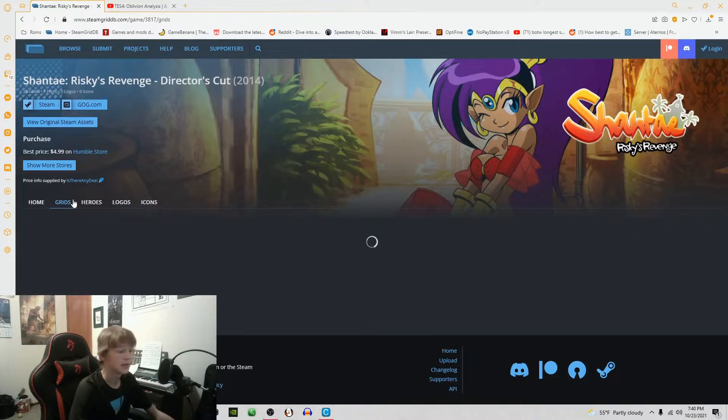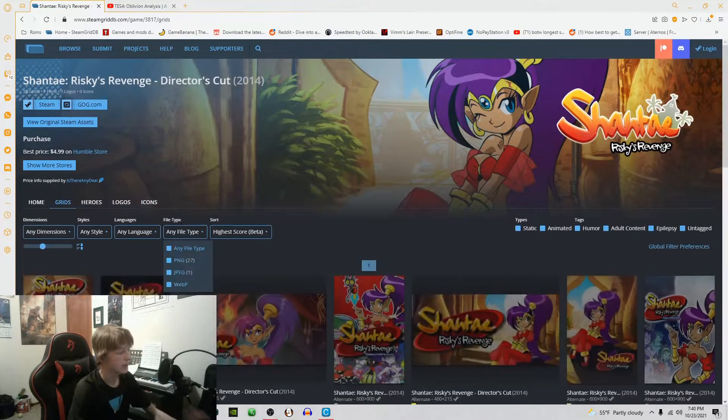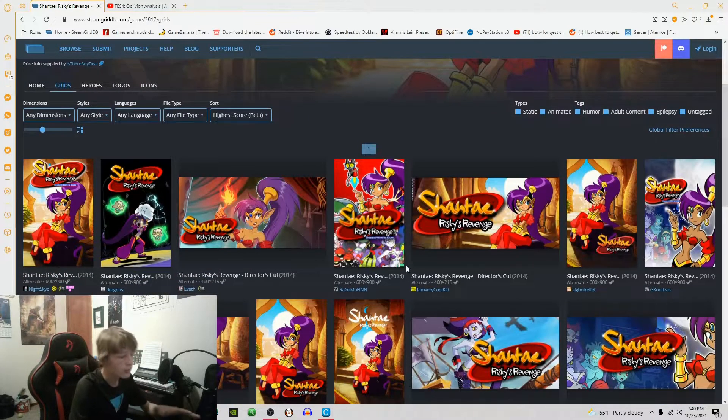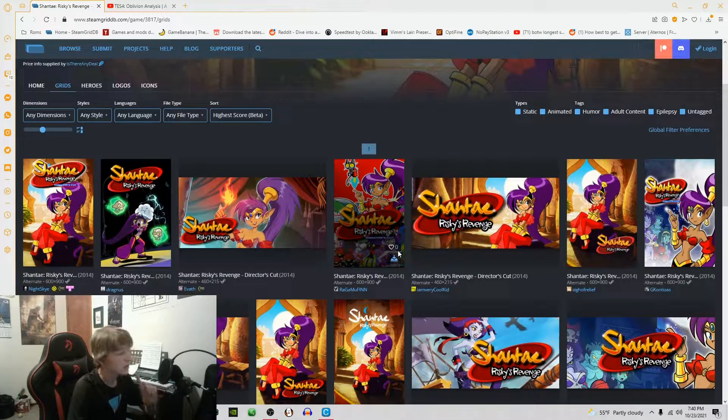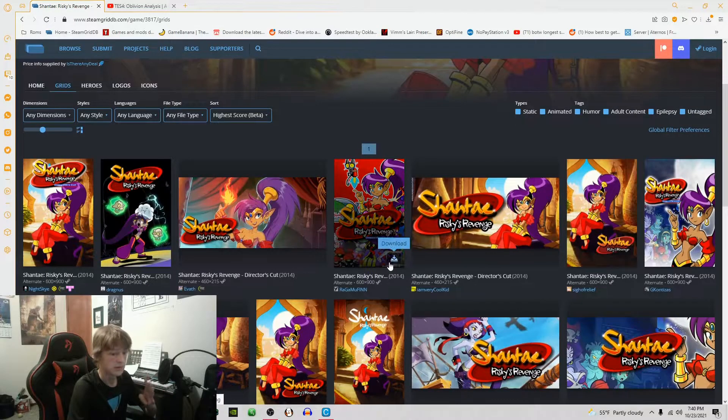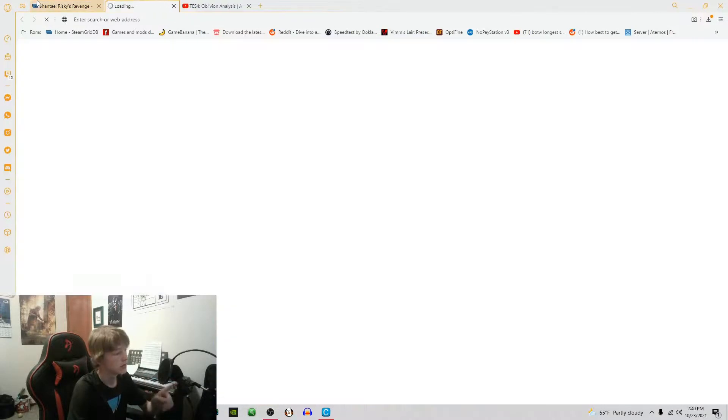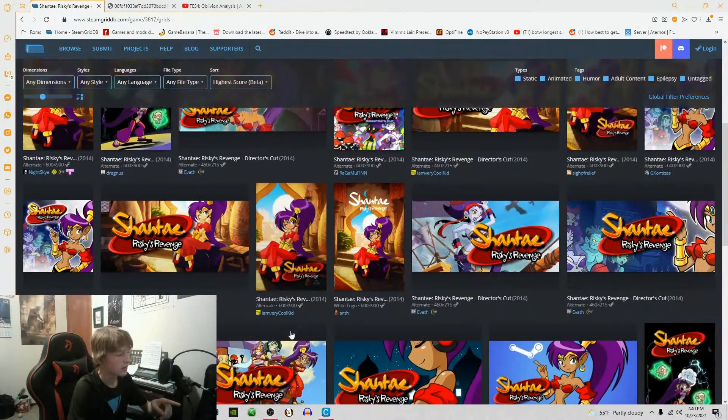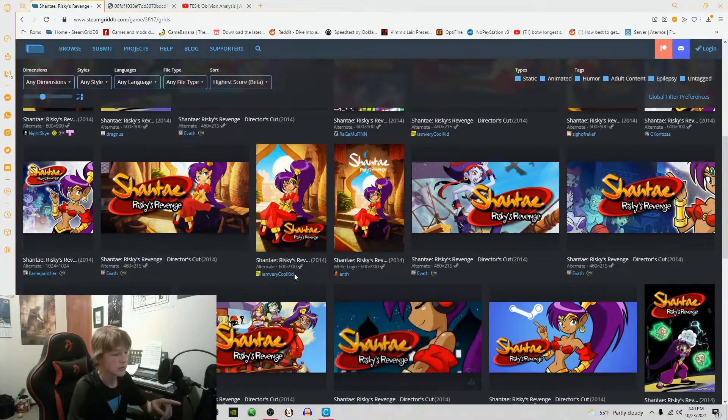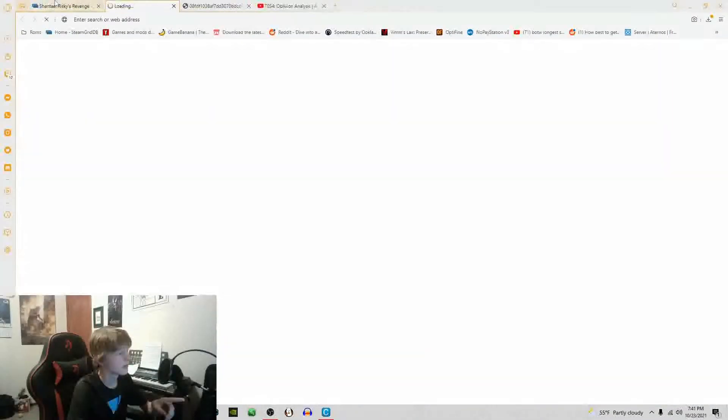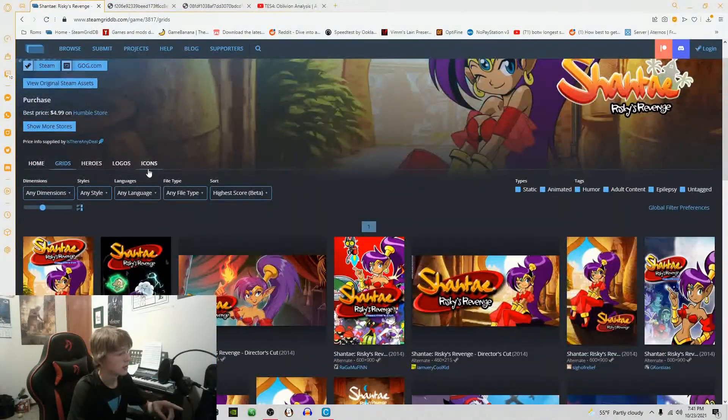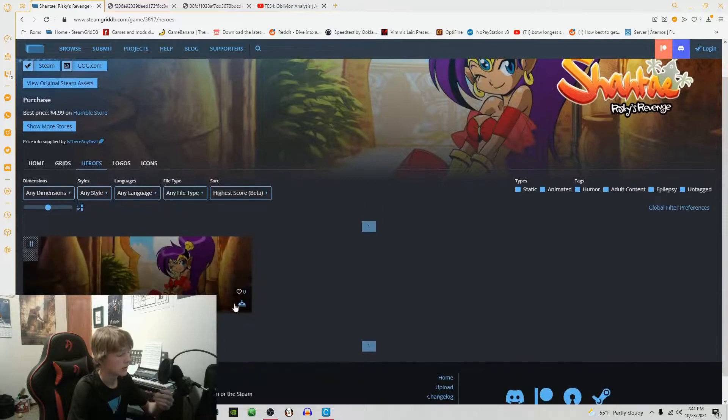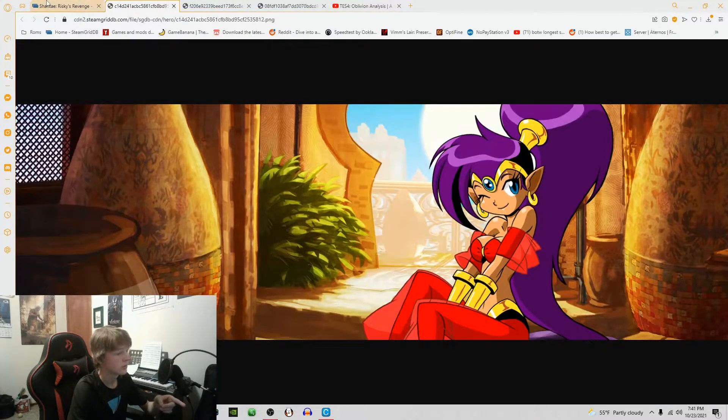You're going to need at least four images. To get all the artwork for everything you're going to need your grid, your header, your hero, and your logo.